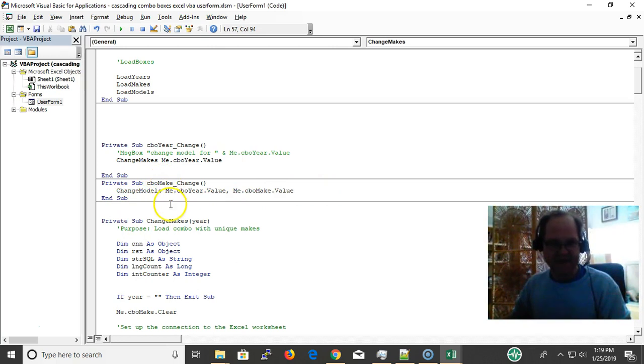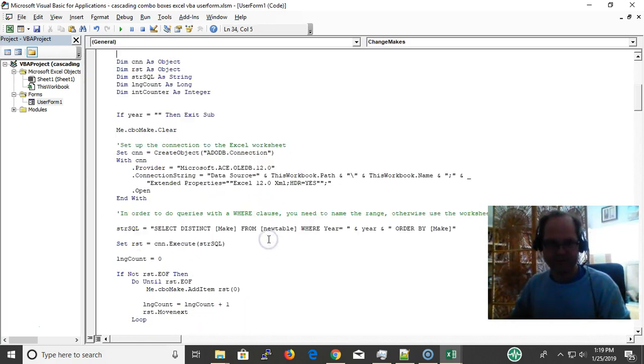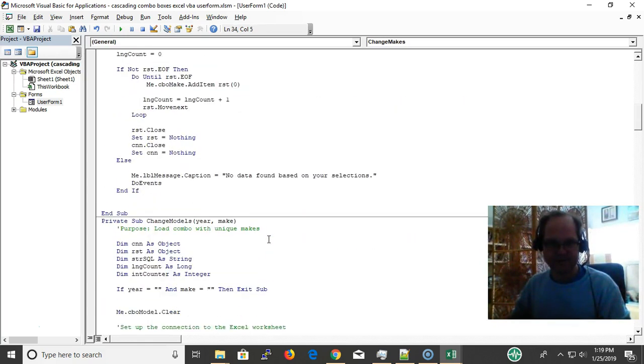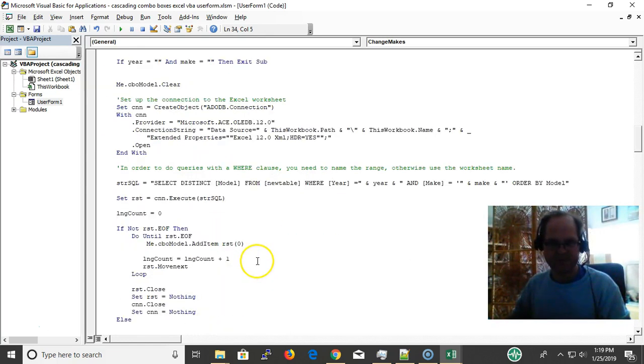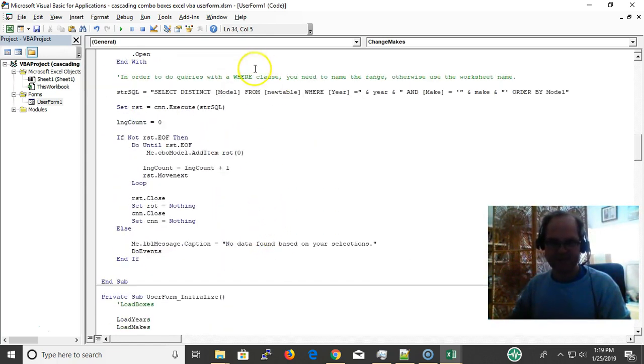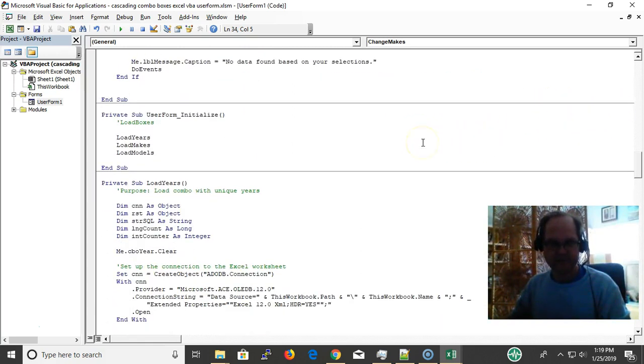Down here I have a procedure called change makes and it's asking for the argument of year. Load the combo box with unique makes. And then here the only thing different with all this is the SQL statement: select distinct make from new table where year equals year, whatever my year was that I passed to it, and then order by make. So I sort it. And this is a far easier way to sort because otherwise I'd throw it into an ADO recordset anyway and do the sort anyway. It makes things more complicated, so you might as well just use ADO.